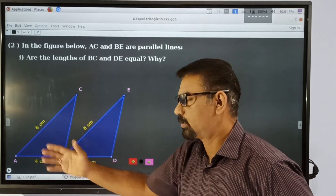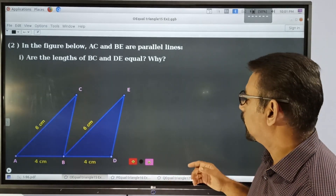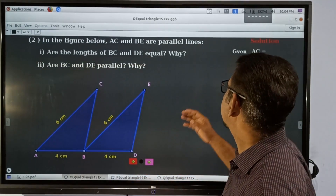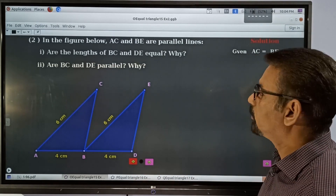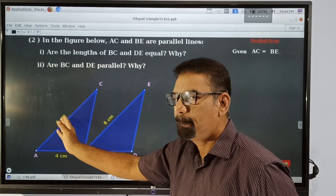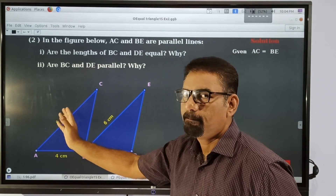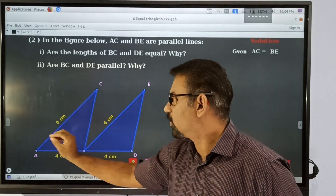Okay, these two lines are parallel. It is given that AC is equal to BE. AC is equal to 6cm. This is 6cm.